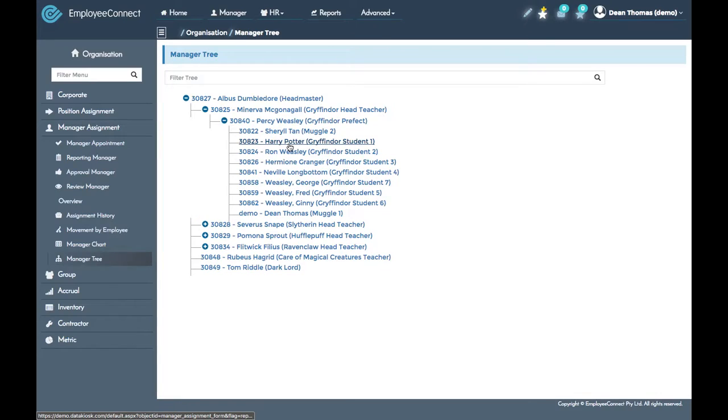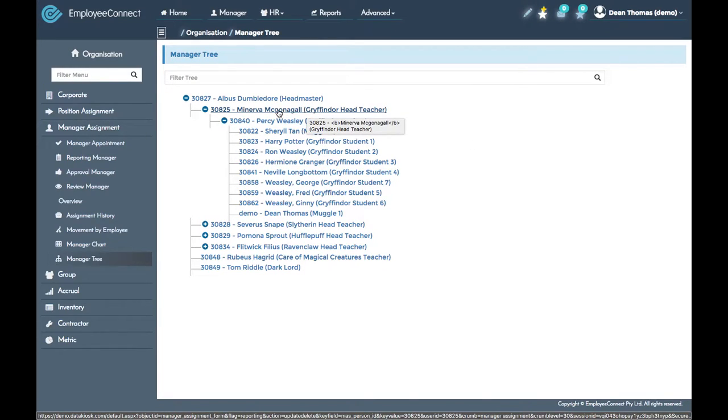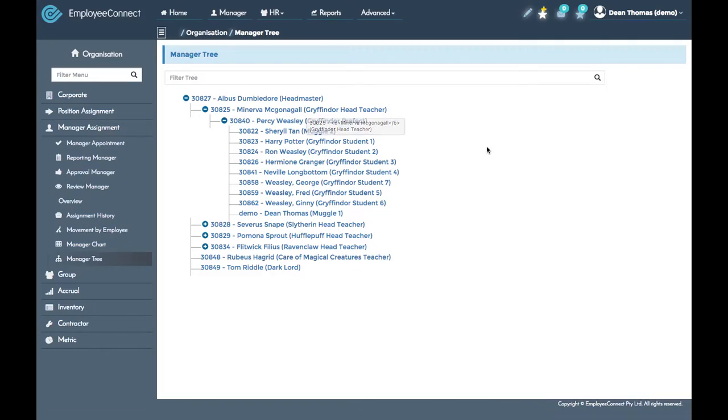This is a really good tool to make sure that all of your reporting lines are correct in the system because it's showing you both the position in brackets and the name of the person in that position.